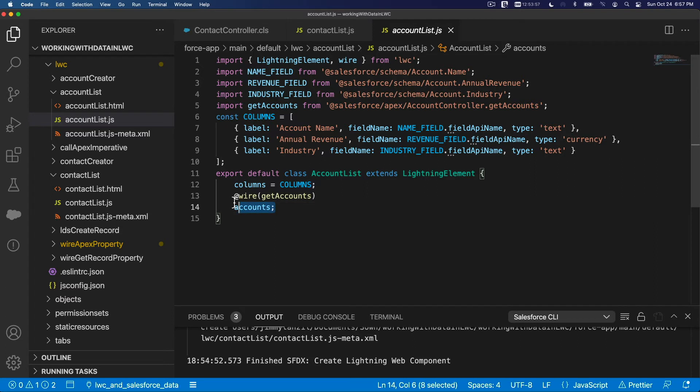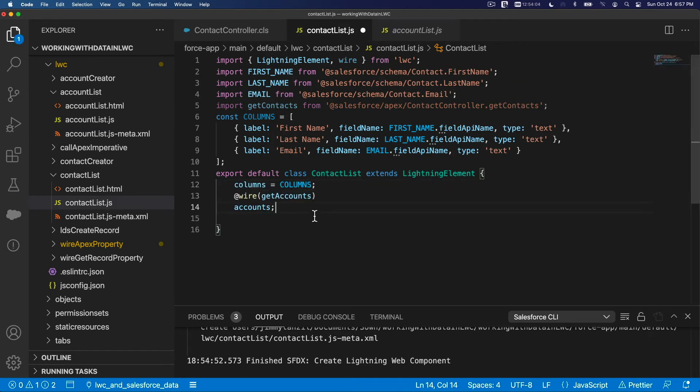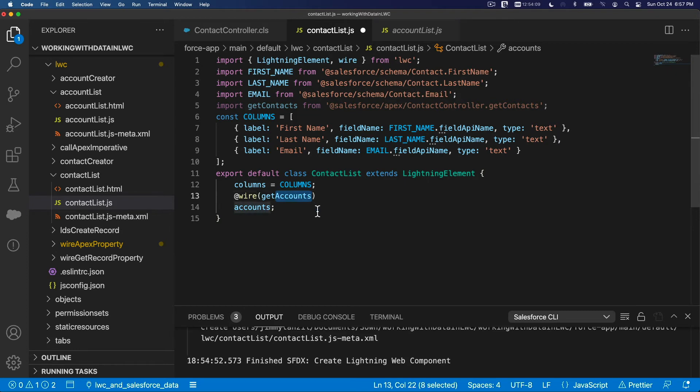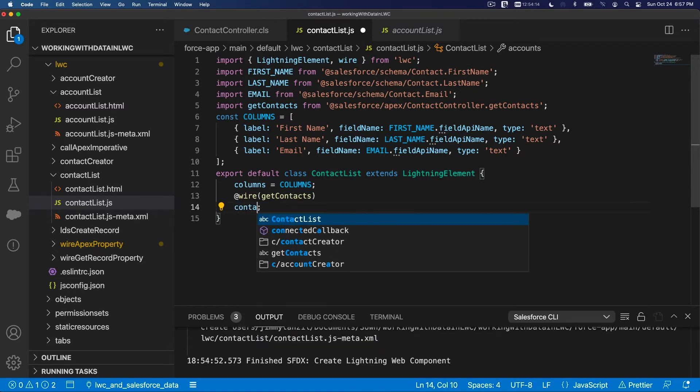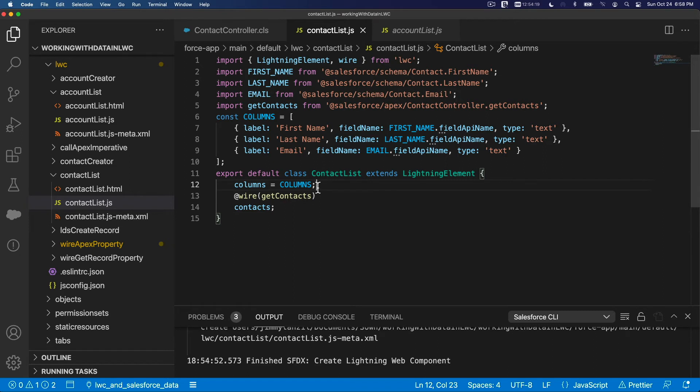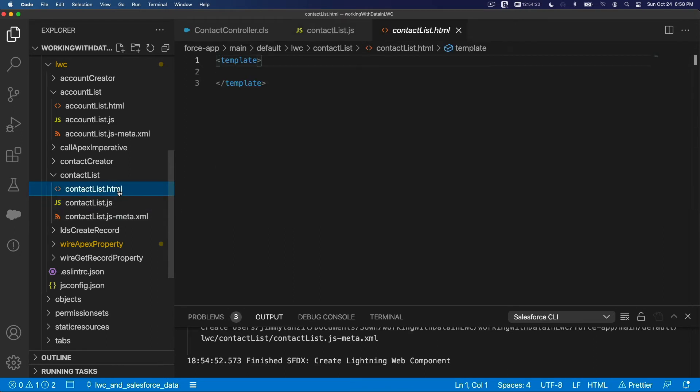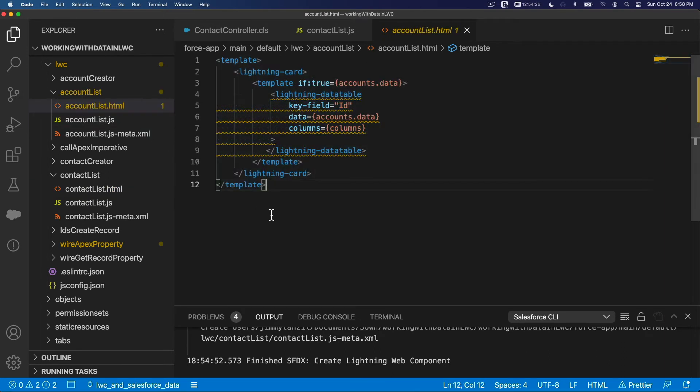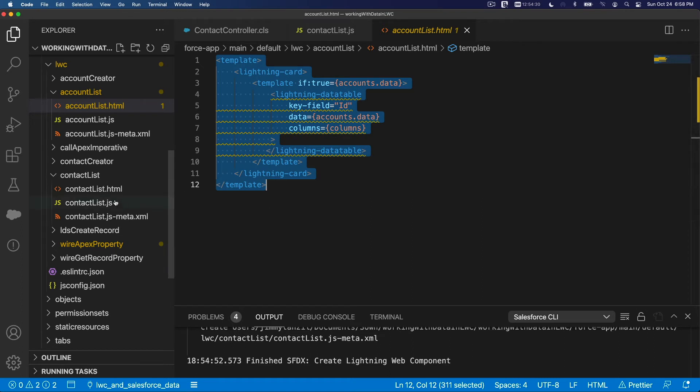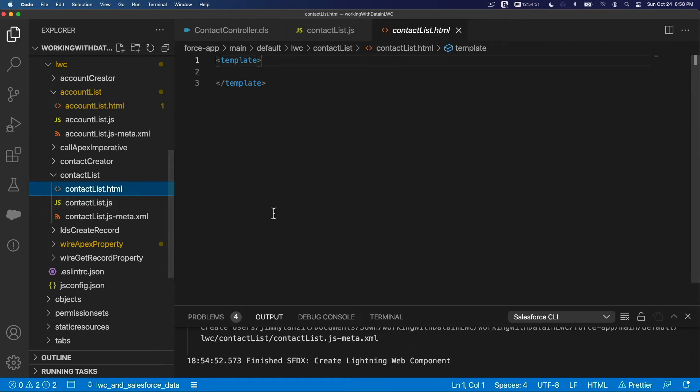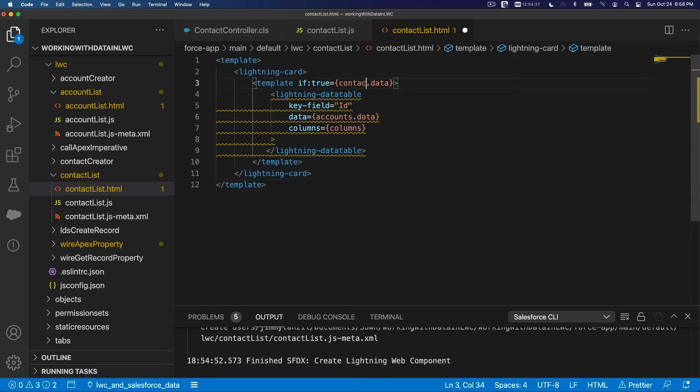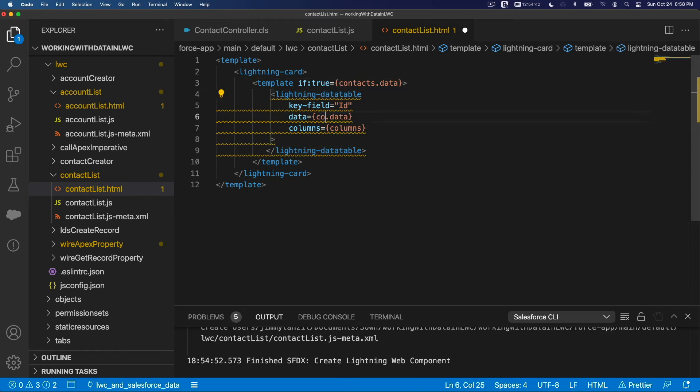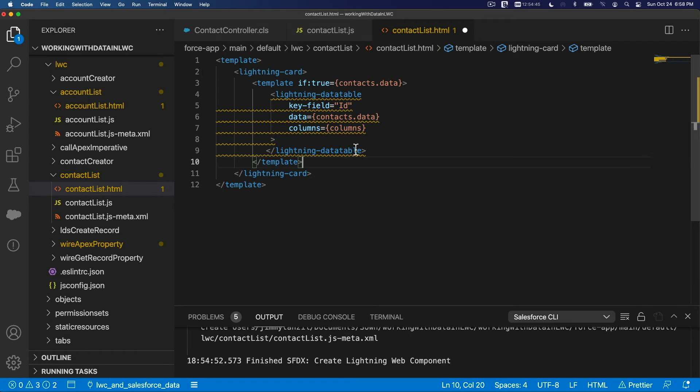So basically we're just going to copy this guy here, and back here, and paste here. Alright, get contacts, wire that guy, and put it on contacts. Boom. Now, we are going to do the html template, the lightning template, and let's take a look at the account list.html template here. Copy the whole thing there, and then paste it here. Bada bing, bada boom, and this is contacts.data, lightning data table id, this is contacts.data. The columns is columns, and that's pretty much it, and Bob is your uncle.